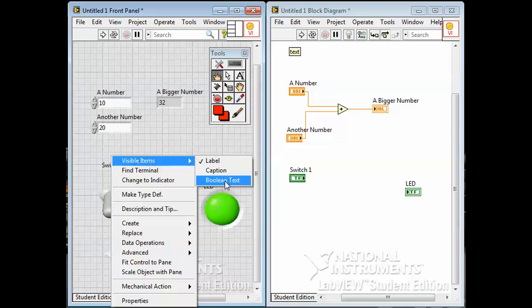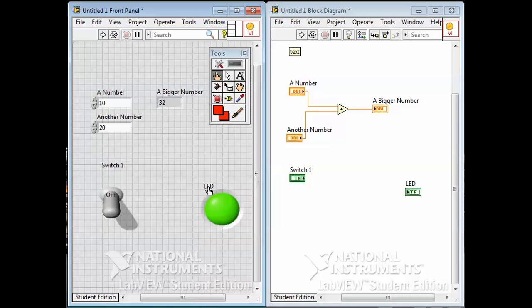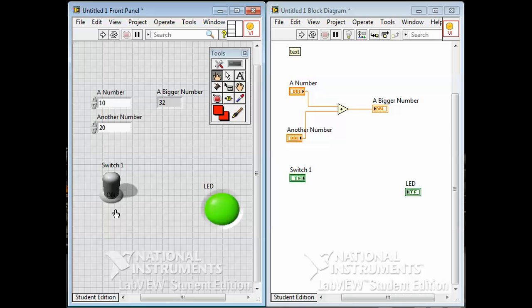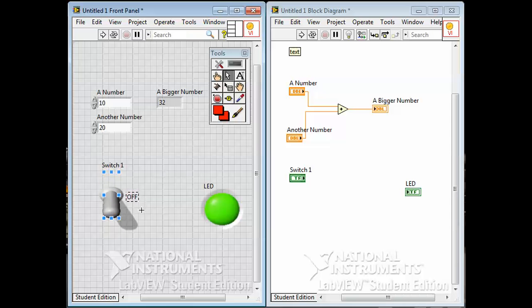Another thing booleans have: if you right-click and choose Visible Items, there's something called boolean text. Boolean text is usually the word 'on' or 'off,' but it could be 'true' or 'false' or anything you want. When I operate it, the text changes from on to off — it's a description of what it means. I can get the edit tool, move this text somewhere more visible, and then operate it again to see it changing.